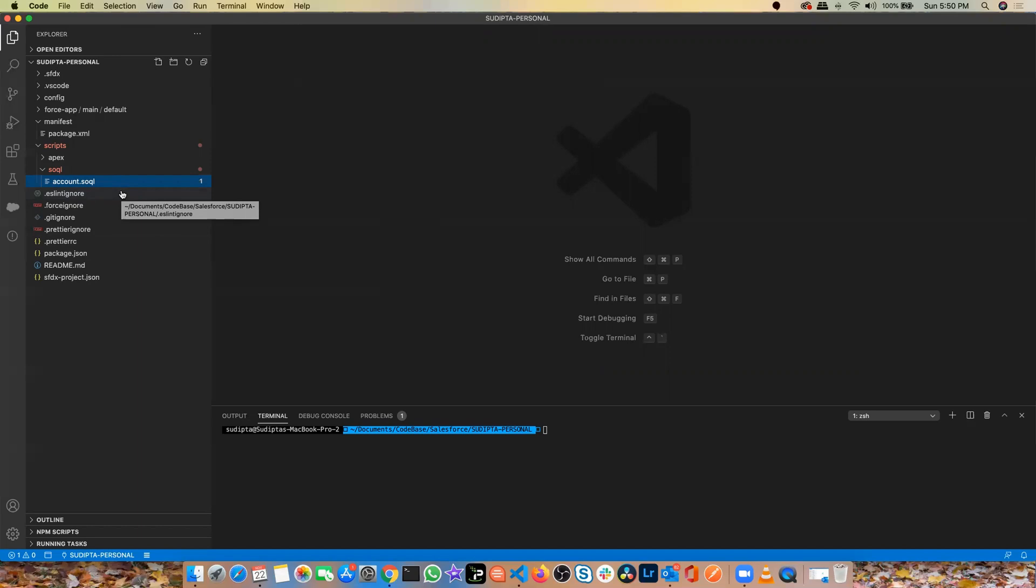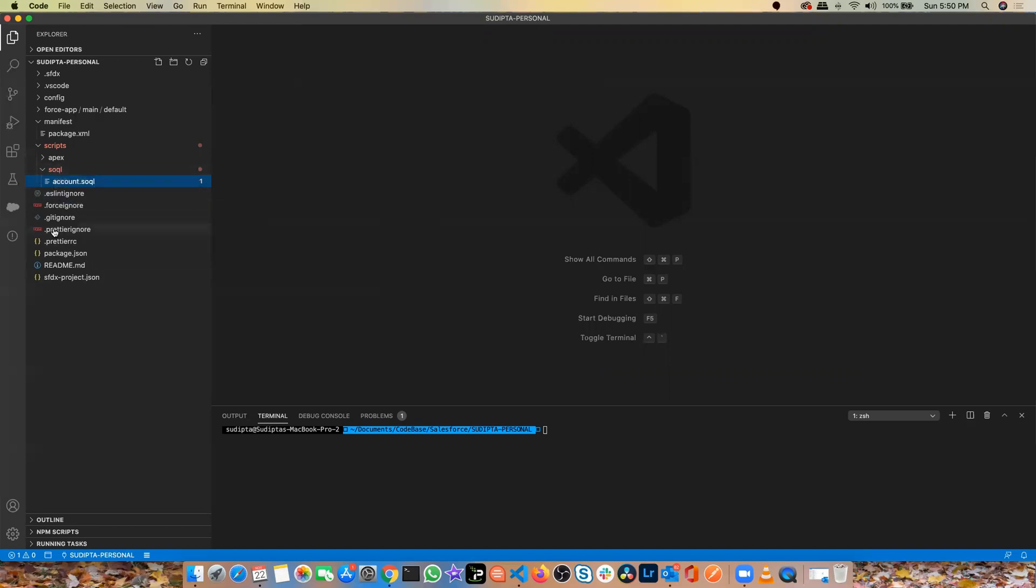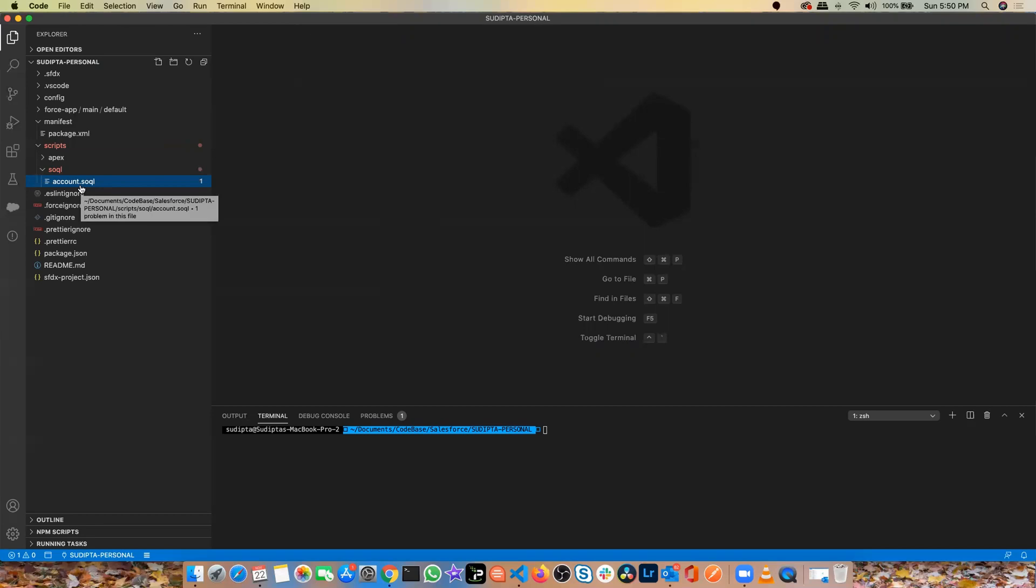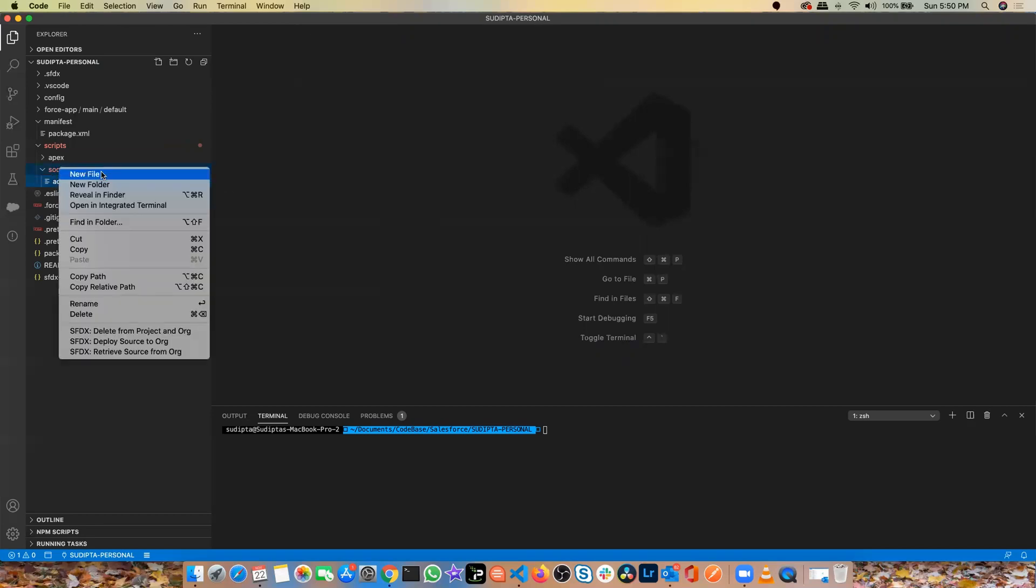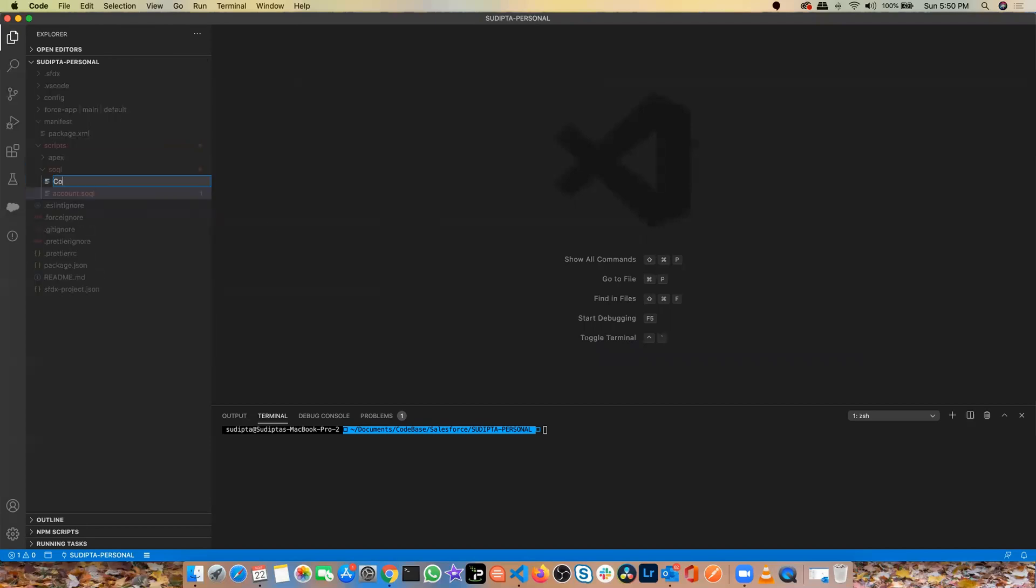The thing that you need to keep in mind, any SOQL file that you'll be storing here should have an extension called dot SOQL. That's the only thing that you need to keep in mind. Let me create a new SOQL. So let me create a SOQL for contact called contact.soql. That's the only thing you need to remember.